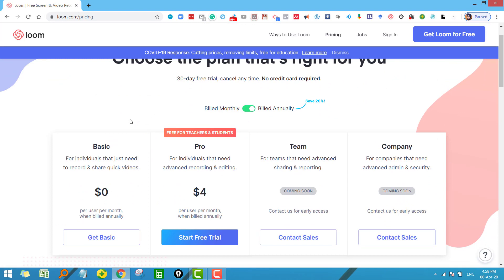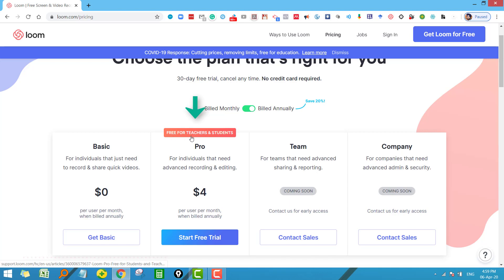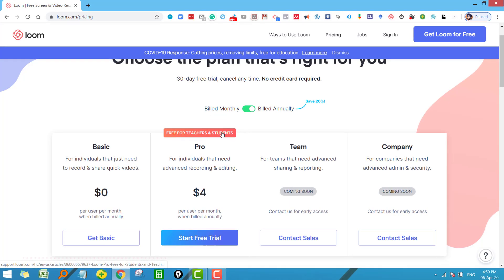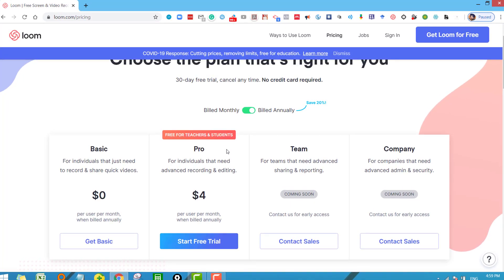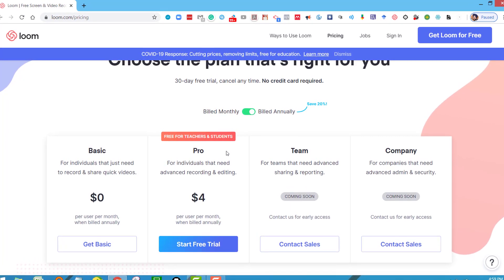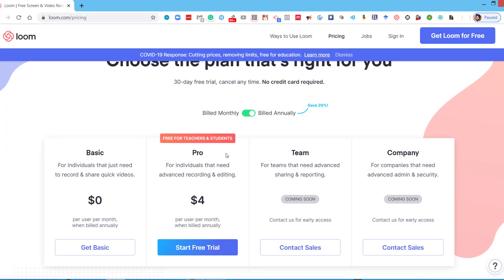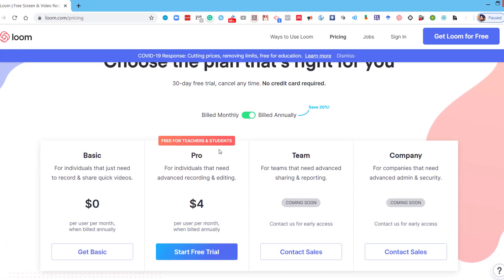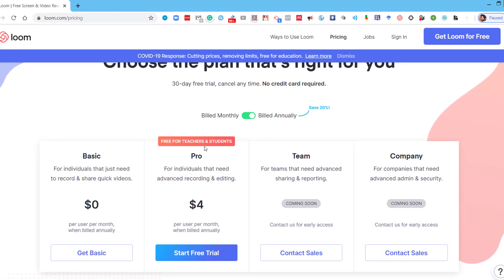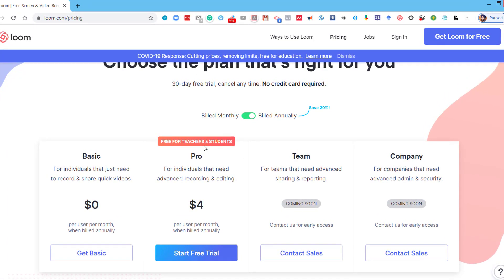See here, we have the basic plan and there are a few limitations—you can't record the video beyond certain limits. But this is the professional plan and it costs $4. You can see something here that it is free for teachers and students. If you are a teacher and you have your organizational ID, then you can use this option. So without wasting time, let us click on this option and I will explain how to use it free of cost.